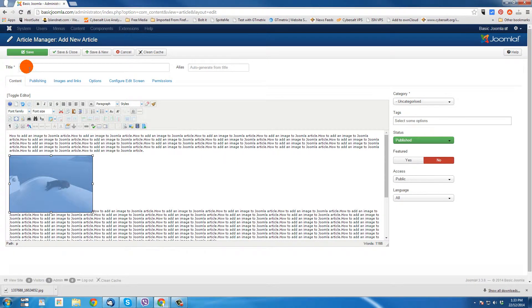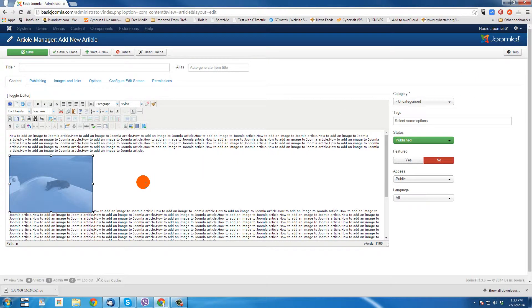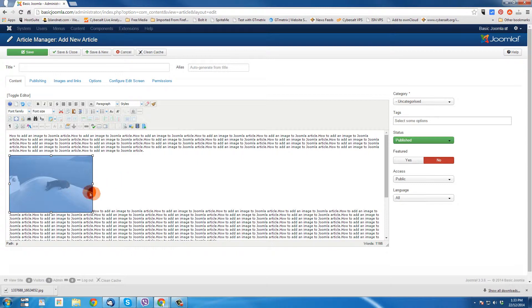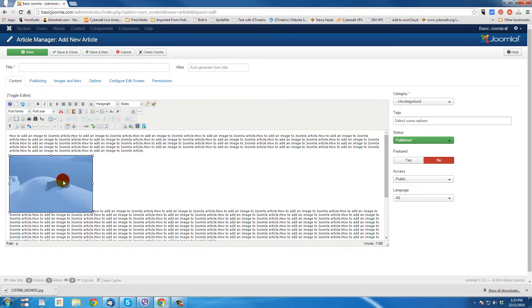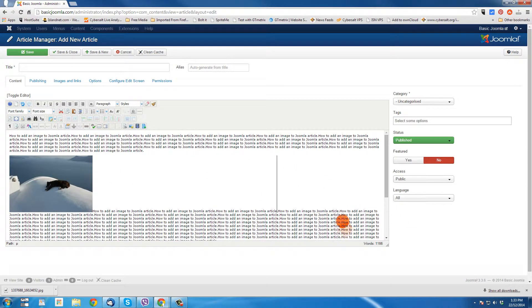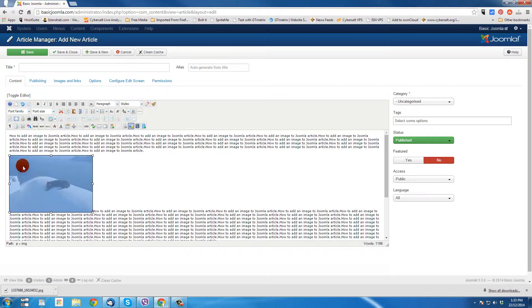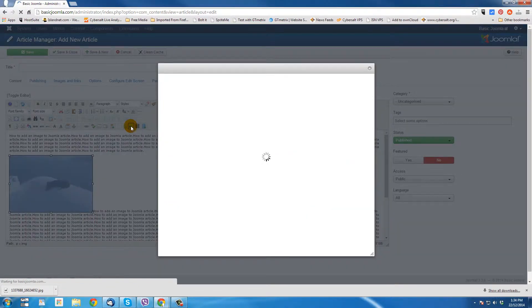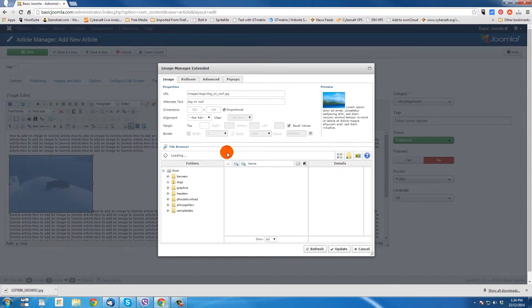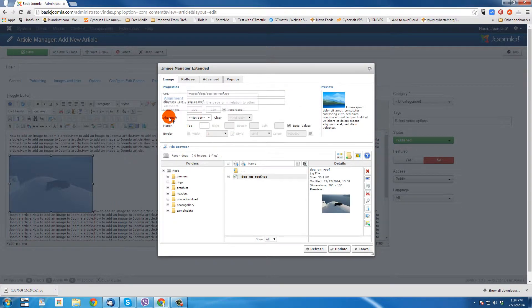And if I were to finish putting a title and categorize this article, I could save it and the page would appear on the site where I want it to. But you notice that it's not wrapping. It's got this big, huge space here. And the reason that it's not wrapping is because we didn't give it an alignment. So, here I've clicked off the picture. If you ever want to go back and edit a picture, then you can just click on it. And then go up to the insert edit image button.